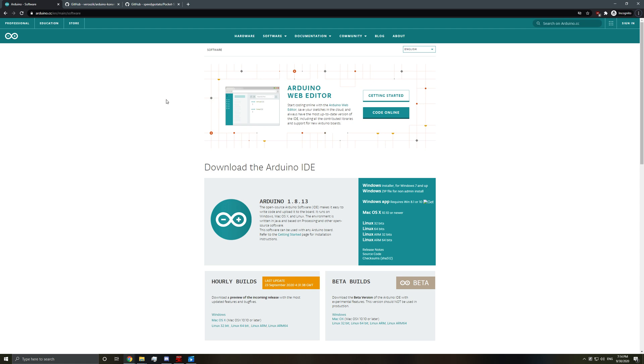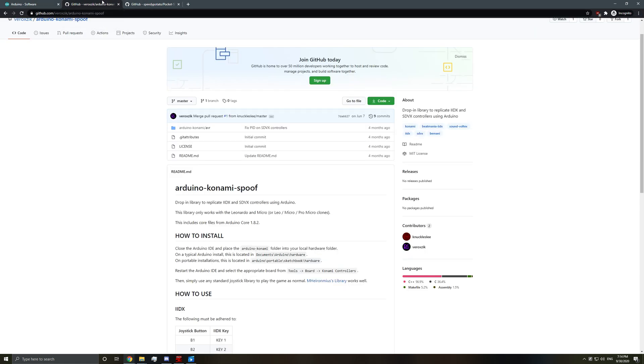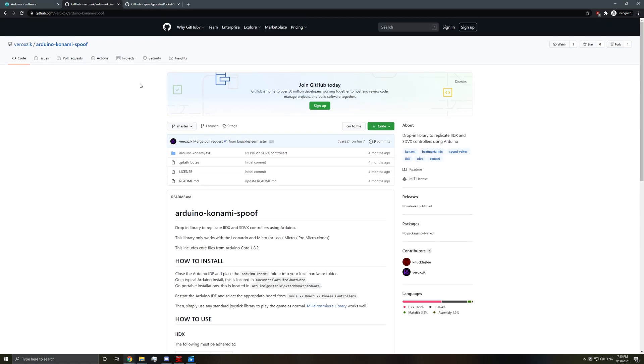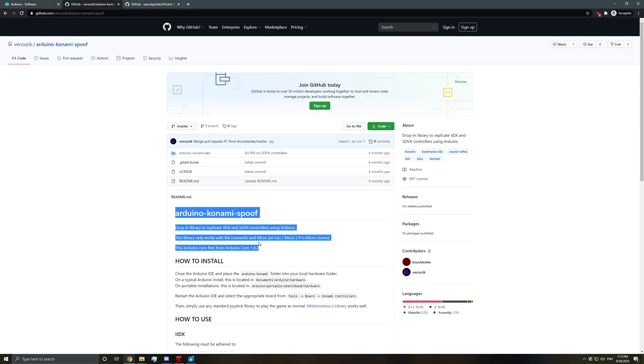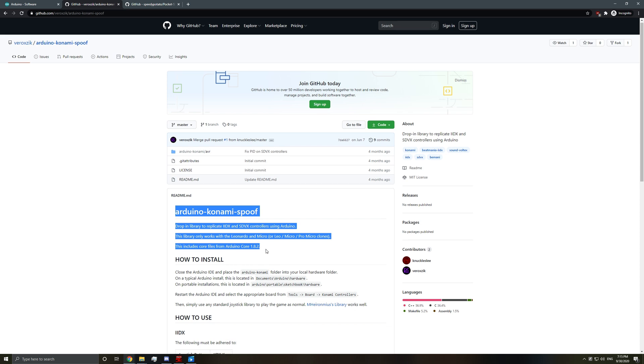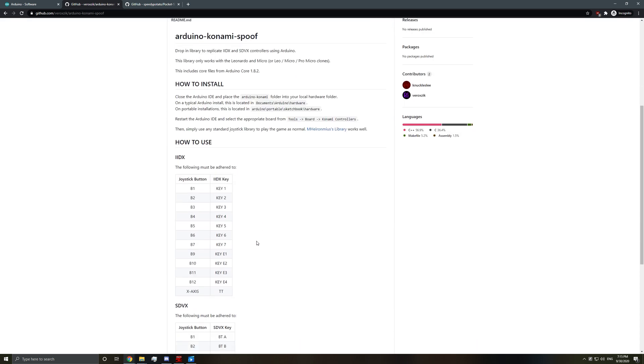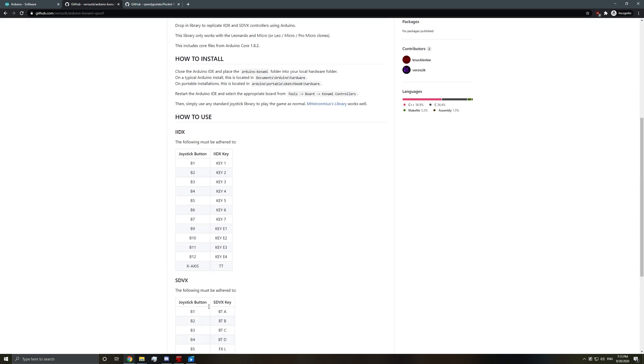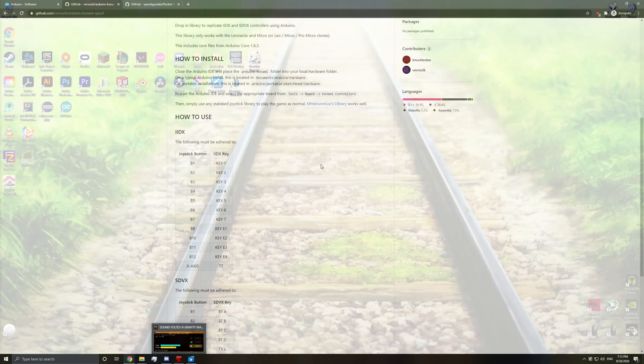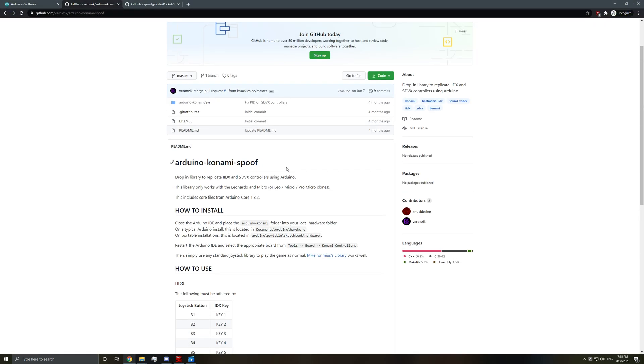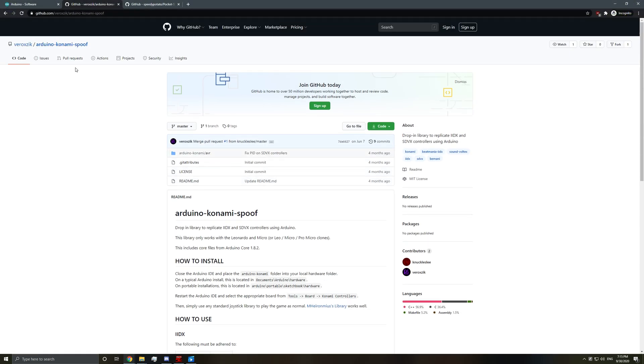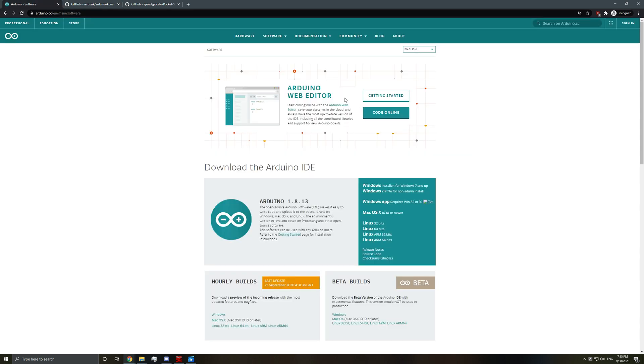Hey guys, we're back again. So this time I made some changes to the code so that we can now emulate a sound voltage controller from Konami. So this should work with SDVX EAC. And I just thought I'd also walk you through the whole setup process.